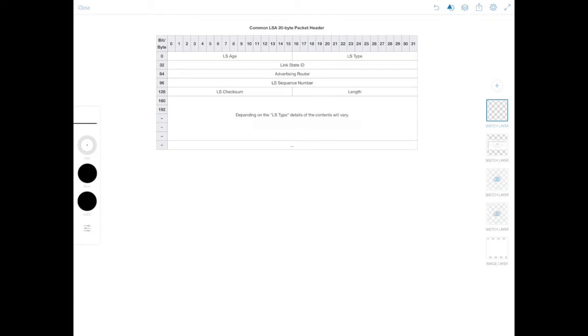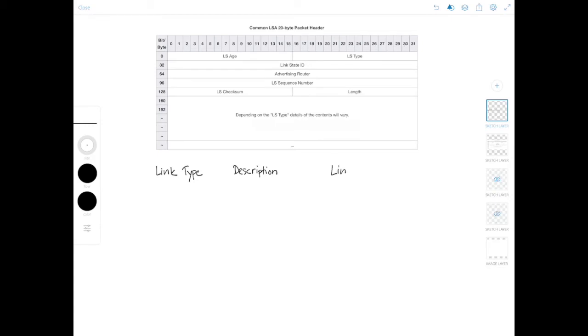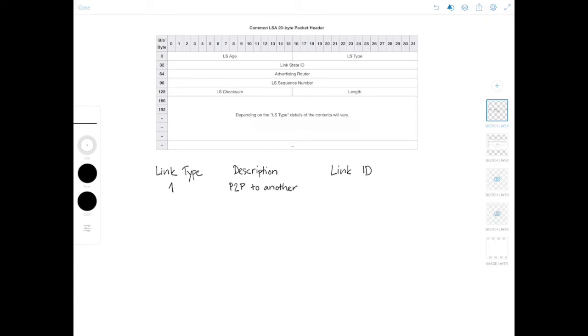So let me write another table here. So we'll do link type, then description, and link ID. So for link type number one describes a point to point connection to another router. I need to shorten it a lot to fit everything in here. And then in the link ID, you would have the neighbor router ID.